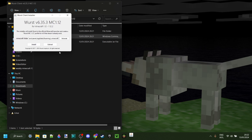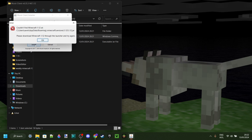Double-click on that and it'll open up the installer. Then click on the Install button. Potentially, you might get an error that it couldn't find Minecraft 1.12 at a really long file path.